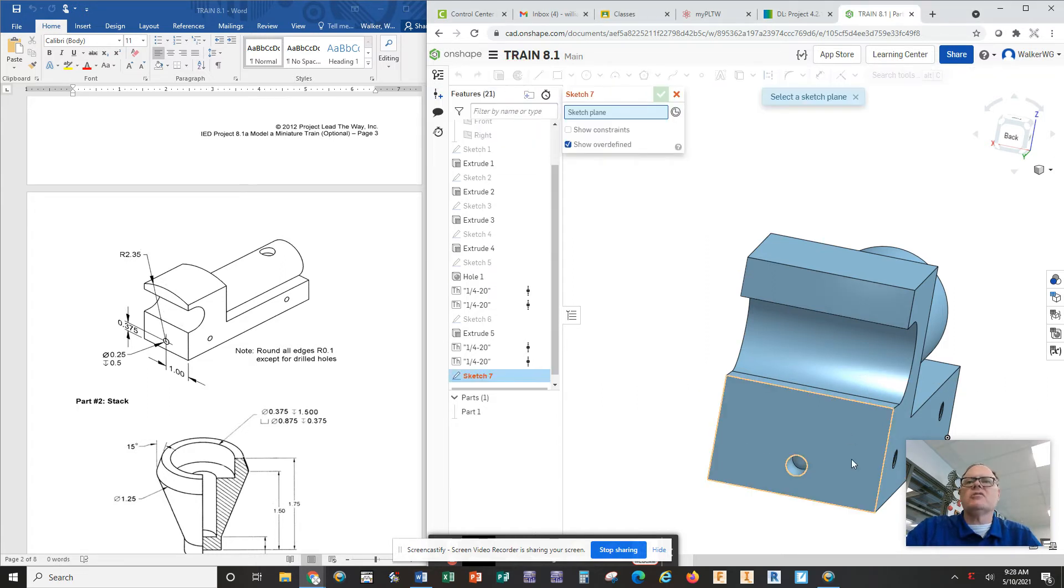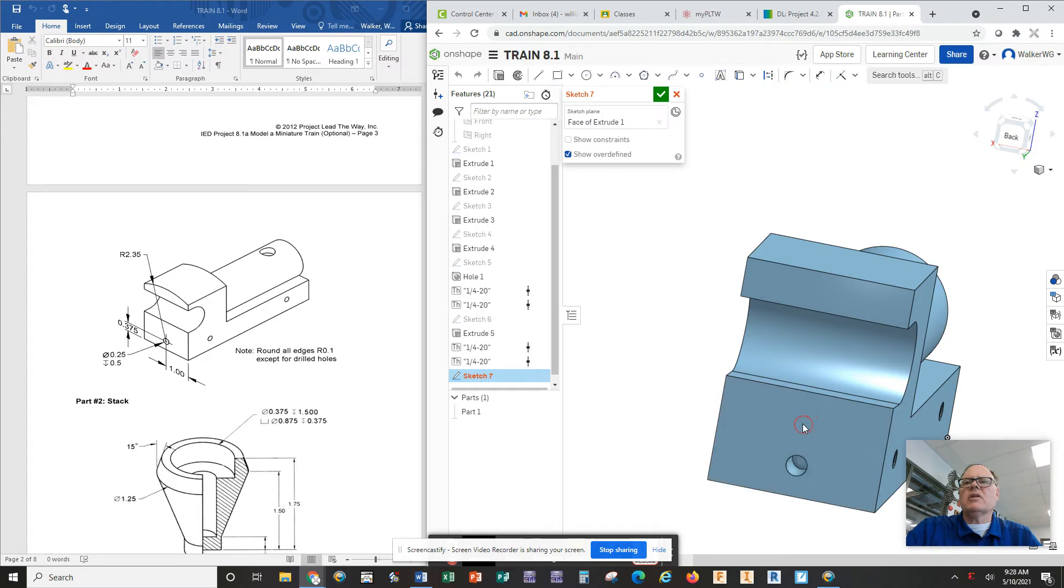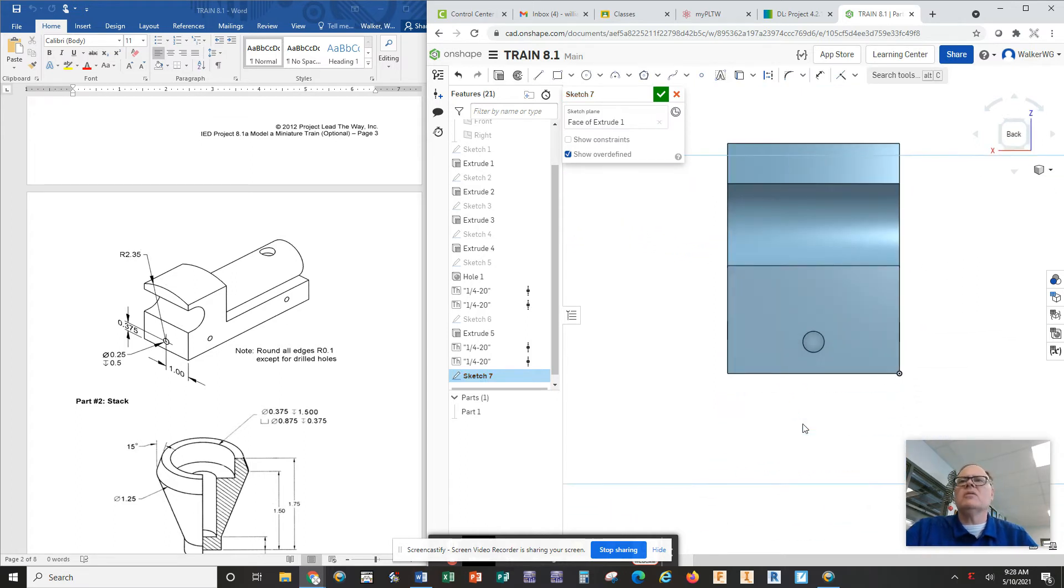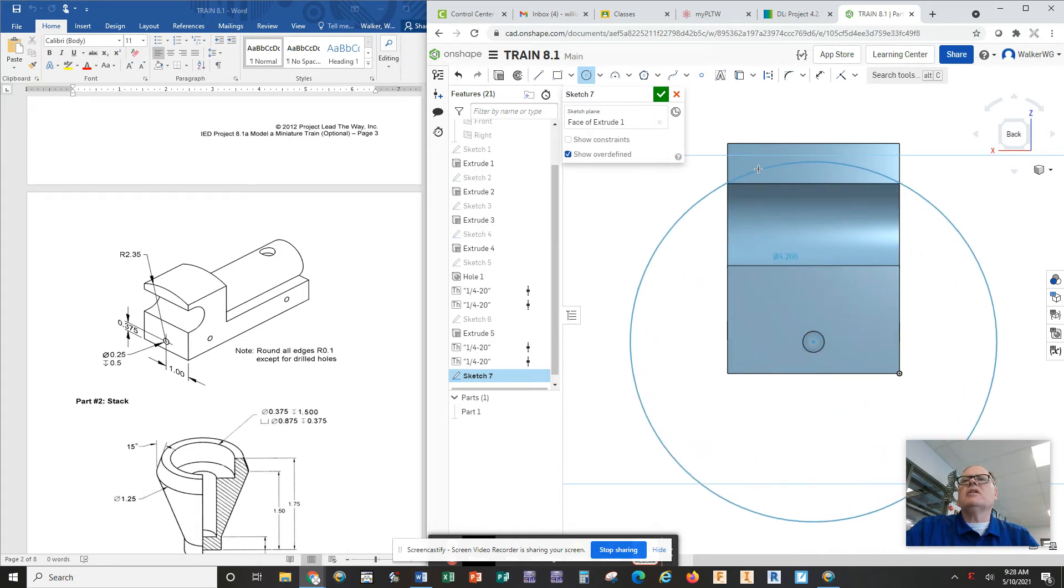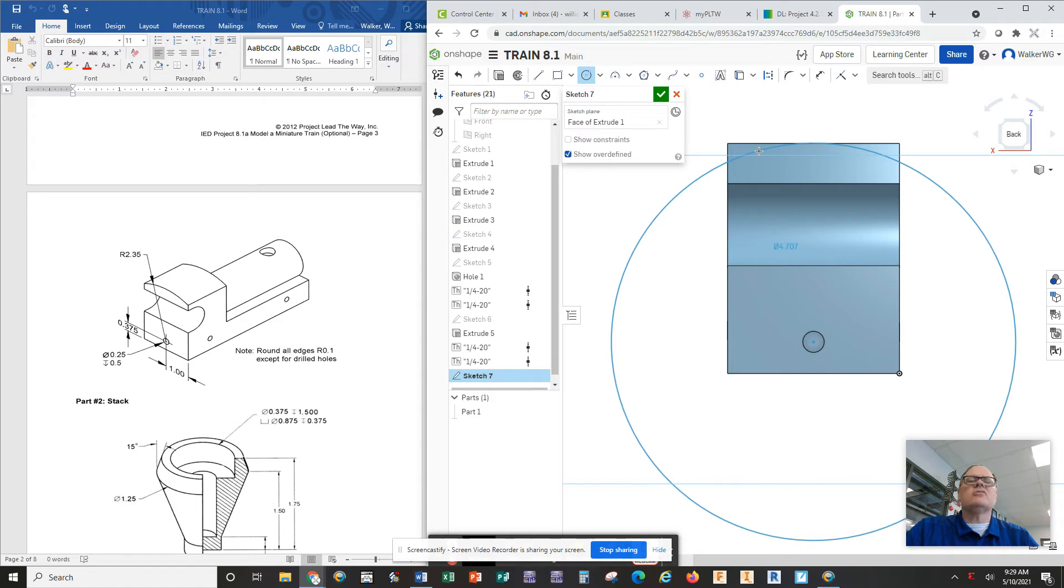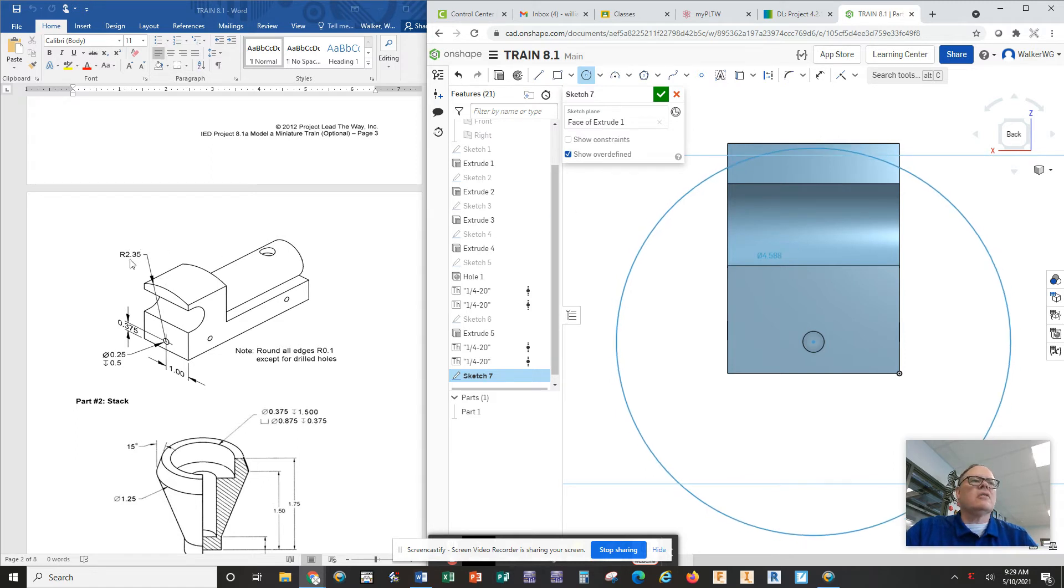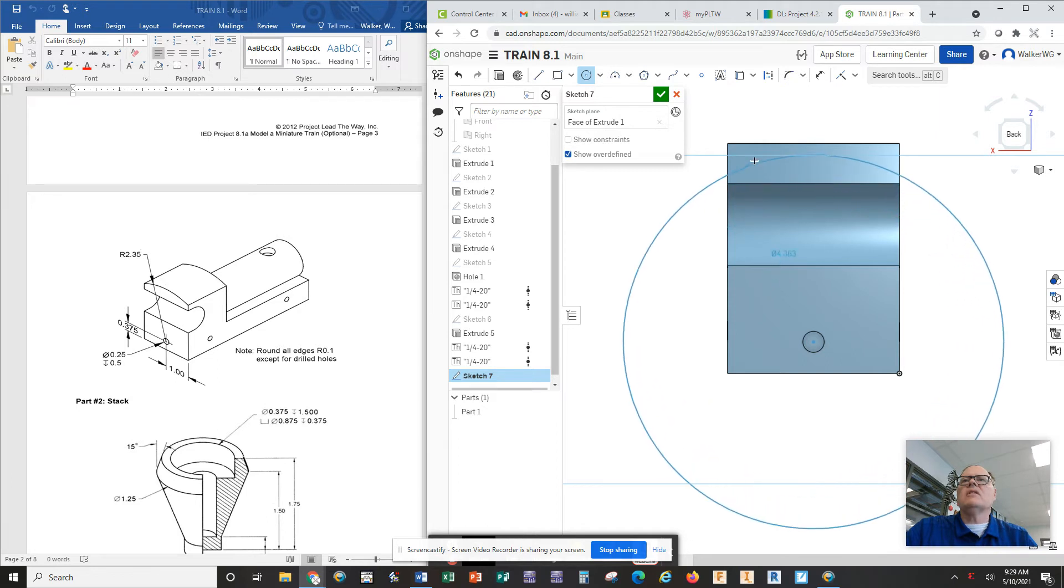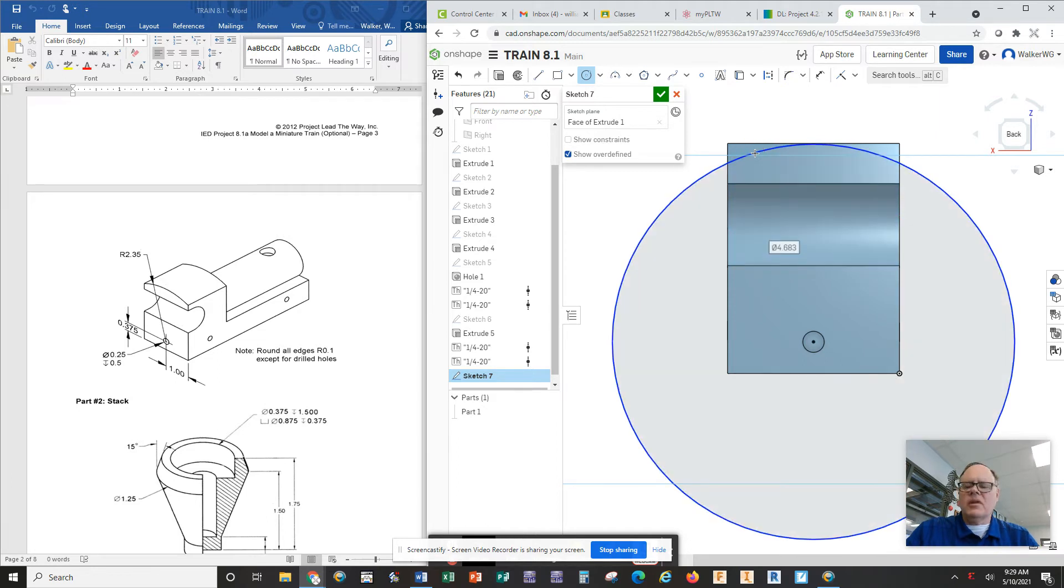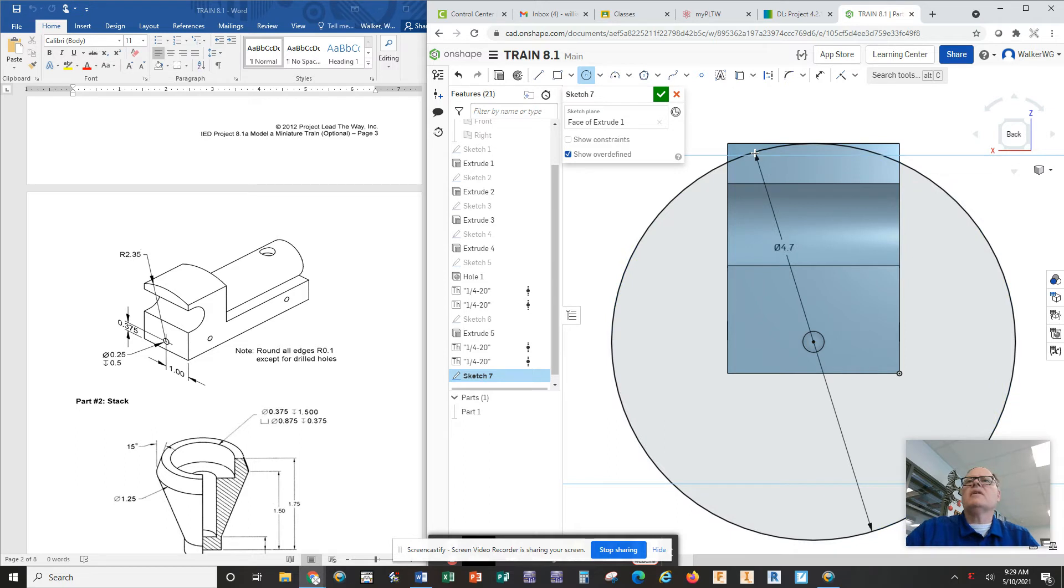We're going to click on sketch, going to click on this face here, hit N for normal, and I'm going to actually put in a circle centered at this hole. I want to put in a circle of radius 4.7 because you take the radius and double it, 2.35, you get about 4.7. So I'm going to make it exactly 4.7.